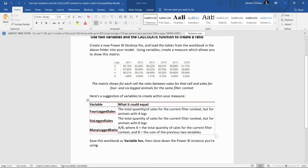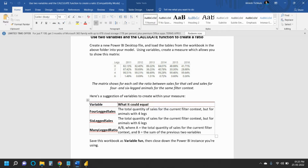Then we have to do the same for the six-legged animals. Then we need to calculate the many-legged ratio: A divided by B, where A equals the quantity of cells for the current filter context and B equals the sum of the previous two variables. So we need to divide using both variables.